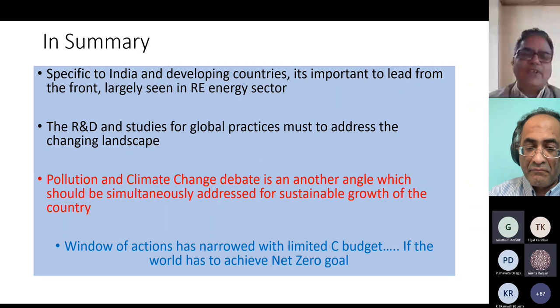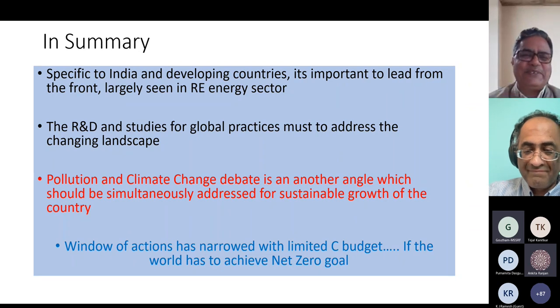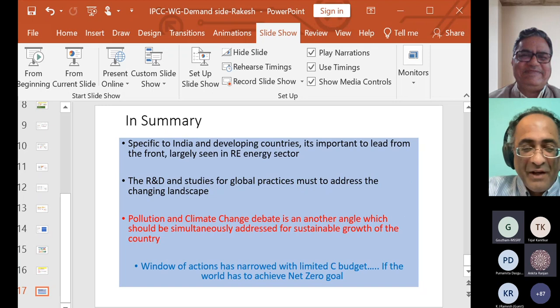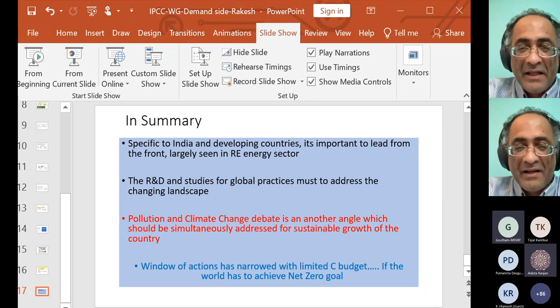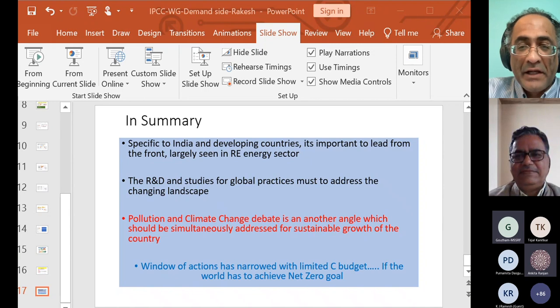So I'll stop here. Thank you very much. I hope I was within the time limit. Thank you very much, Dr. Kumar. I very much appreciate your pointing out some of the difficulties with decarbonization, especially in industry and transport. They are indeed much harder to decarbonize sectors, which then brings us to our last and final presentation — which is sort of the elephant in the room — the whole issue of fossil fuel consumption.